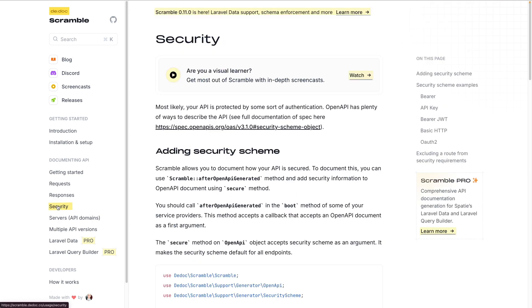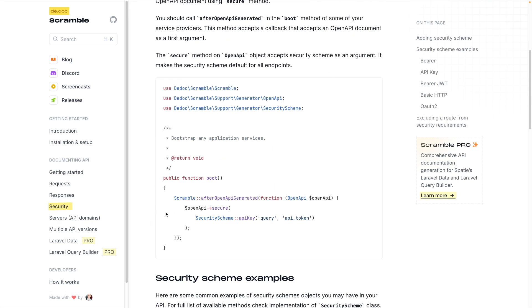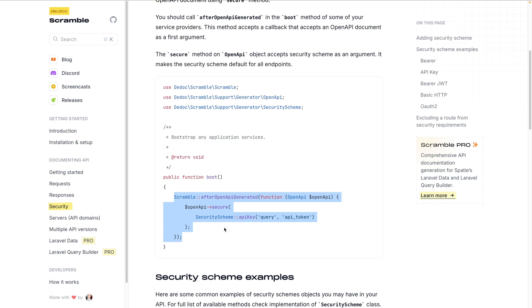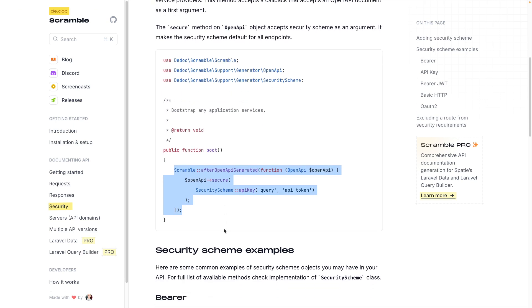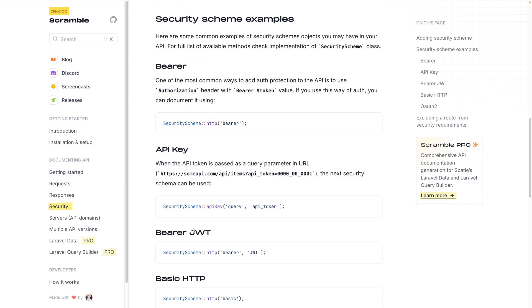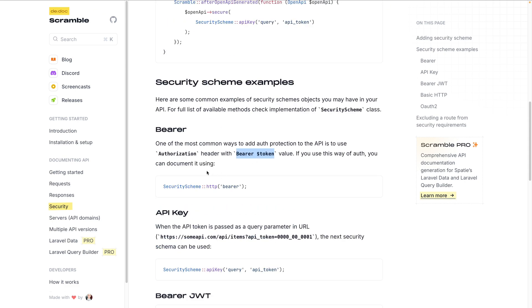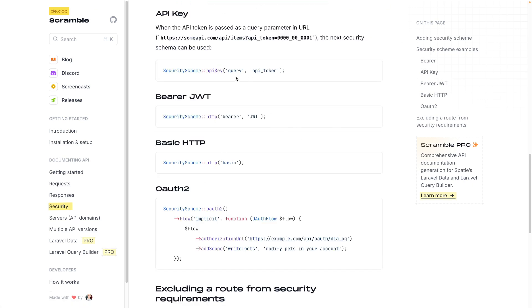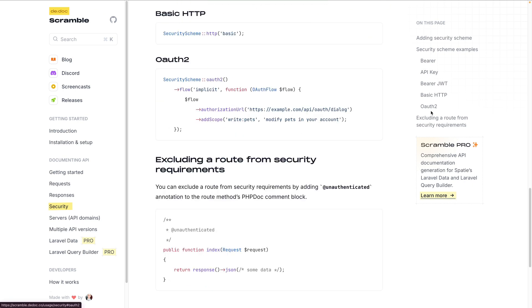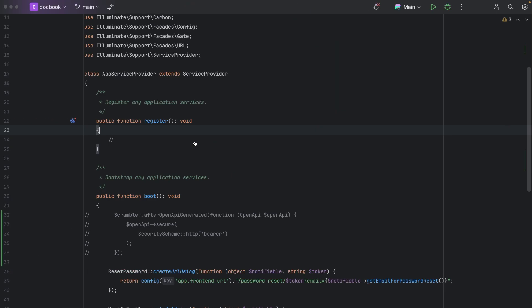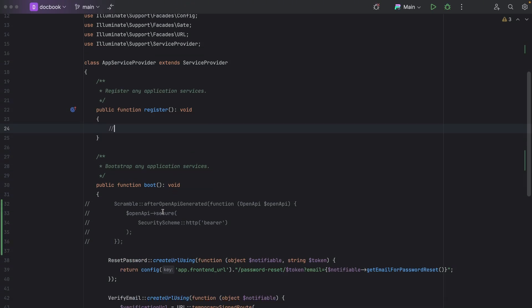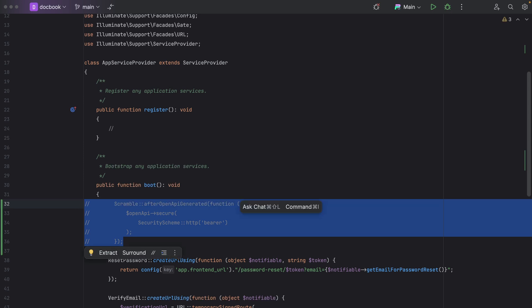If we go to the security section, it asks us to configure what kind of authentication we are using in our application. If we are using Sanctum, we'll be using this because we need to send a bearer token in Sanctum and Laravel Passport. If you have any other requirement like API keys, there are other options. Let's go into our application's App Service Provider.